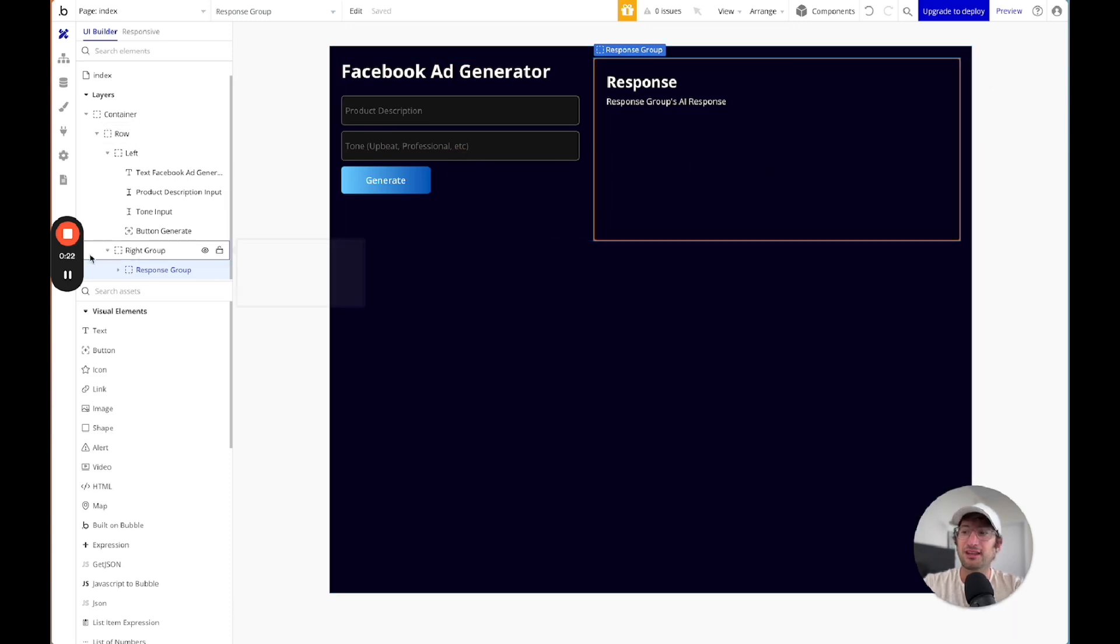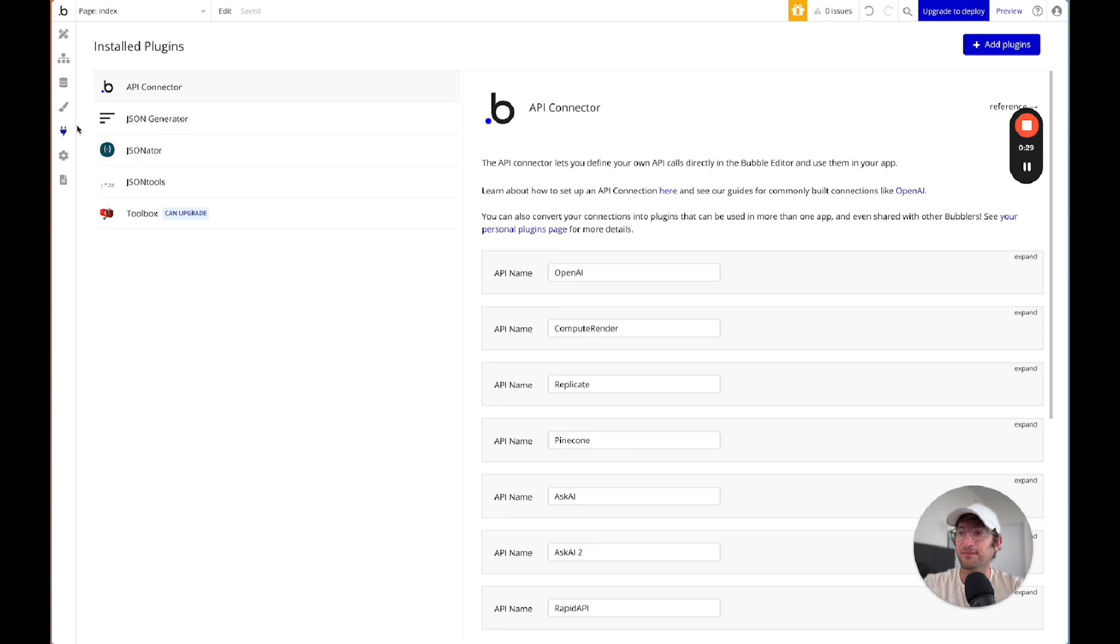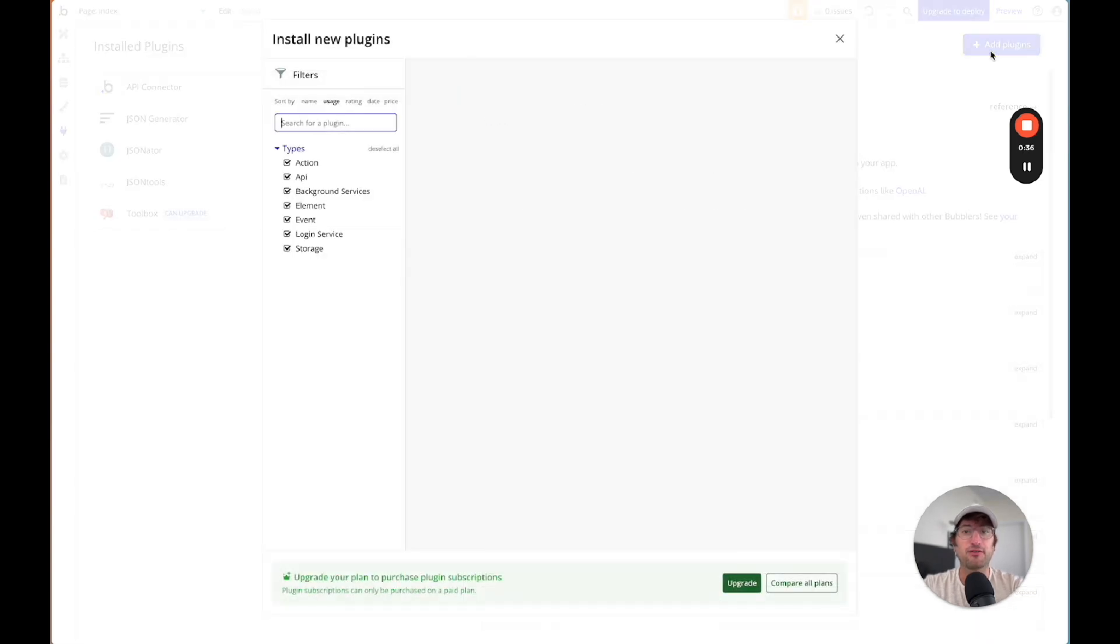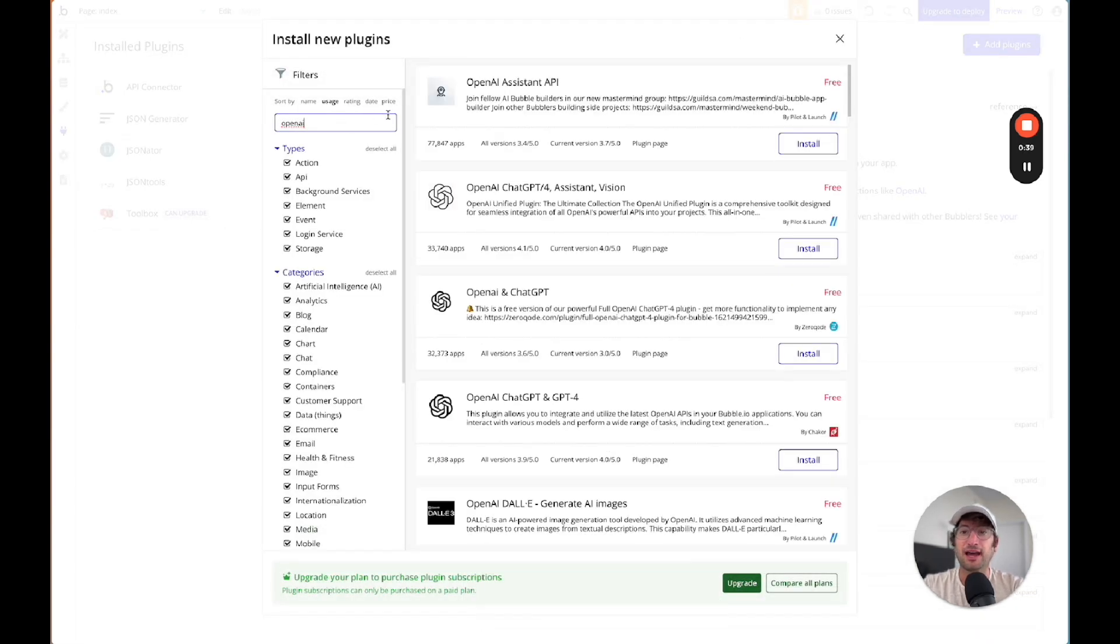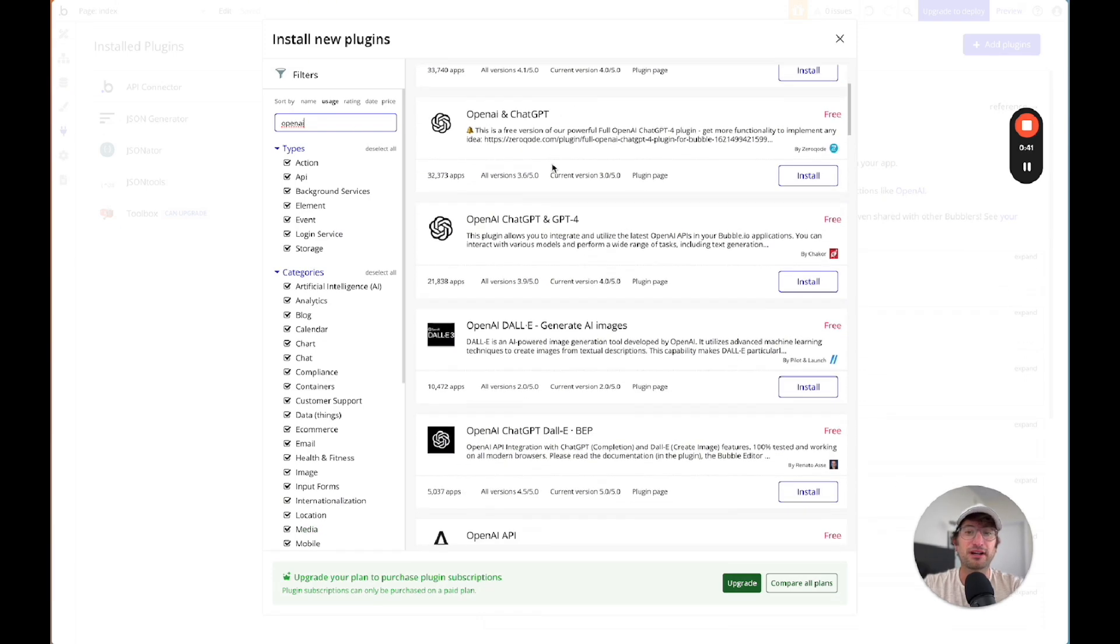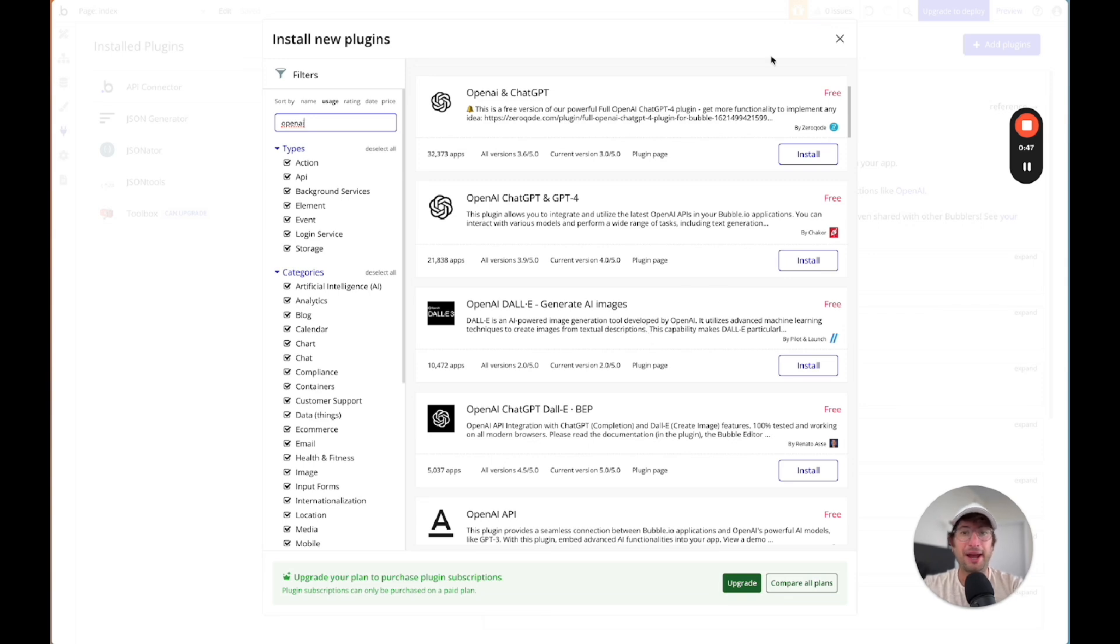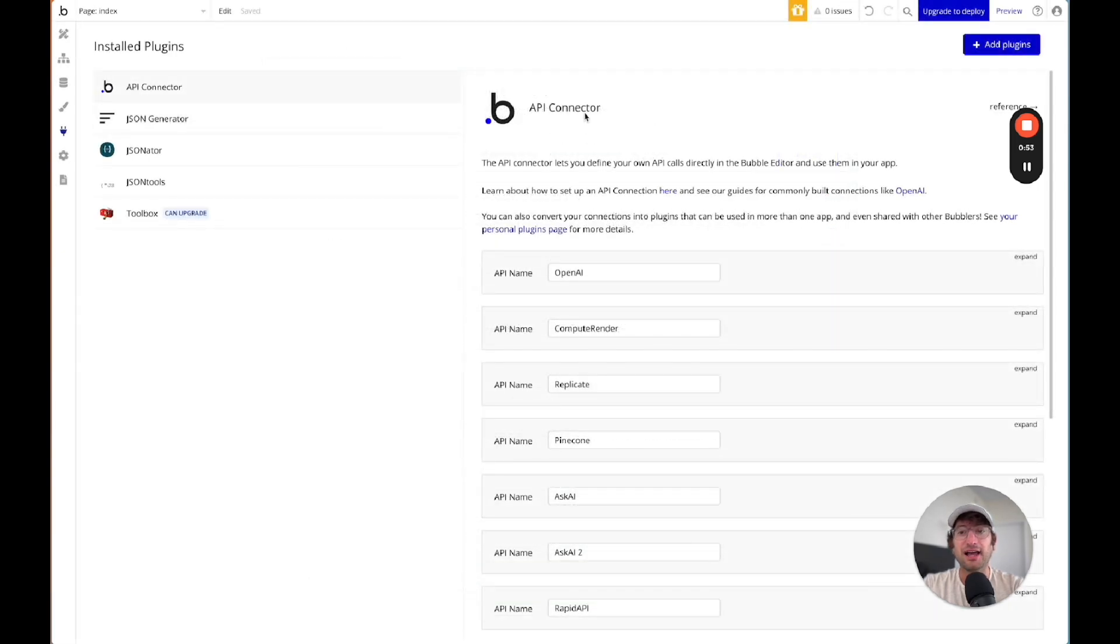The first thing that you need to know about when you're integrating AI into your app is the plugins tab here in Bubble. Now, there's two different ways that you can integrate AI into your app. One is by searching for a plugin, search for OpenAI, and you're going to see lots of plugins that you can install, and then you can use those plugins to add AI into your app. That is the simplest way to do it, and it's definitely an option,